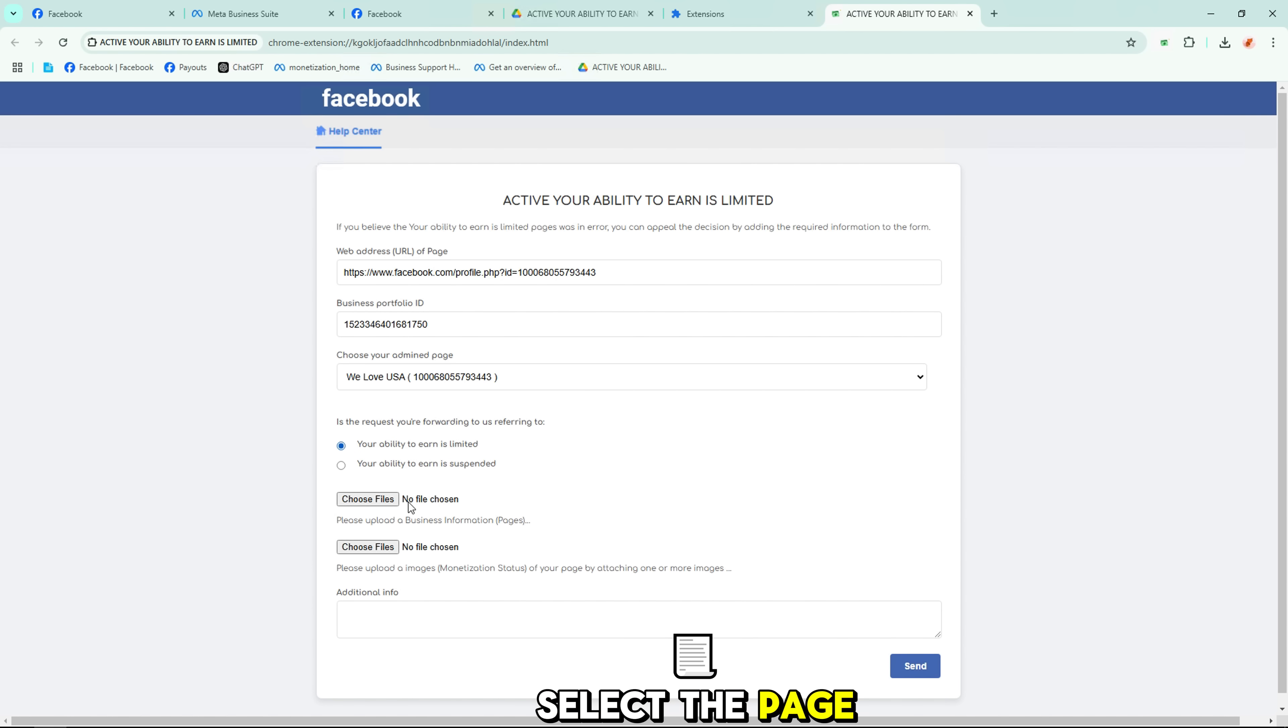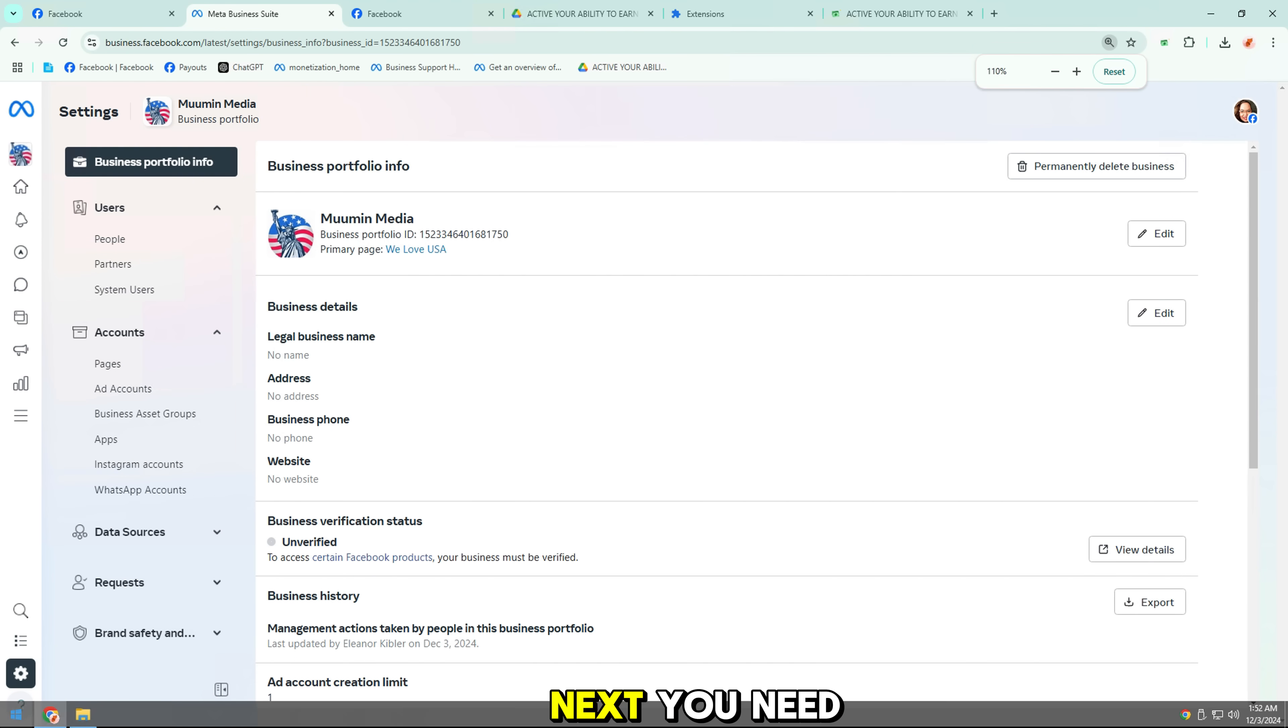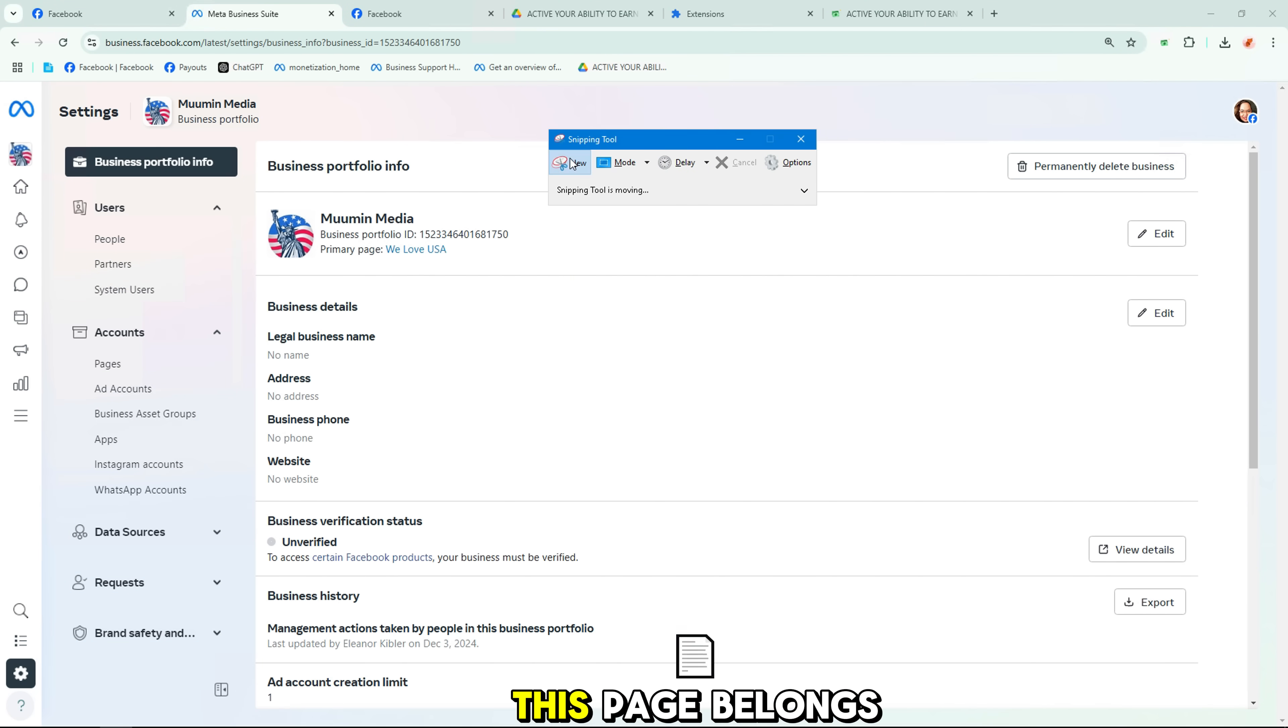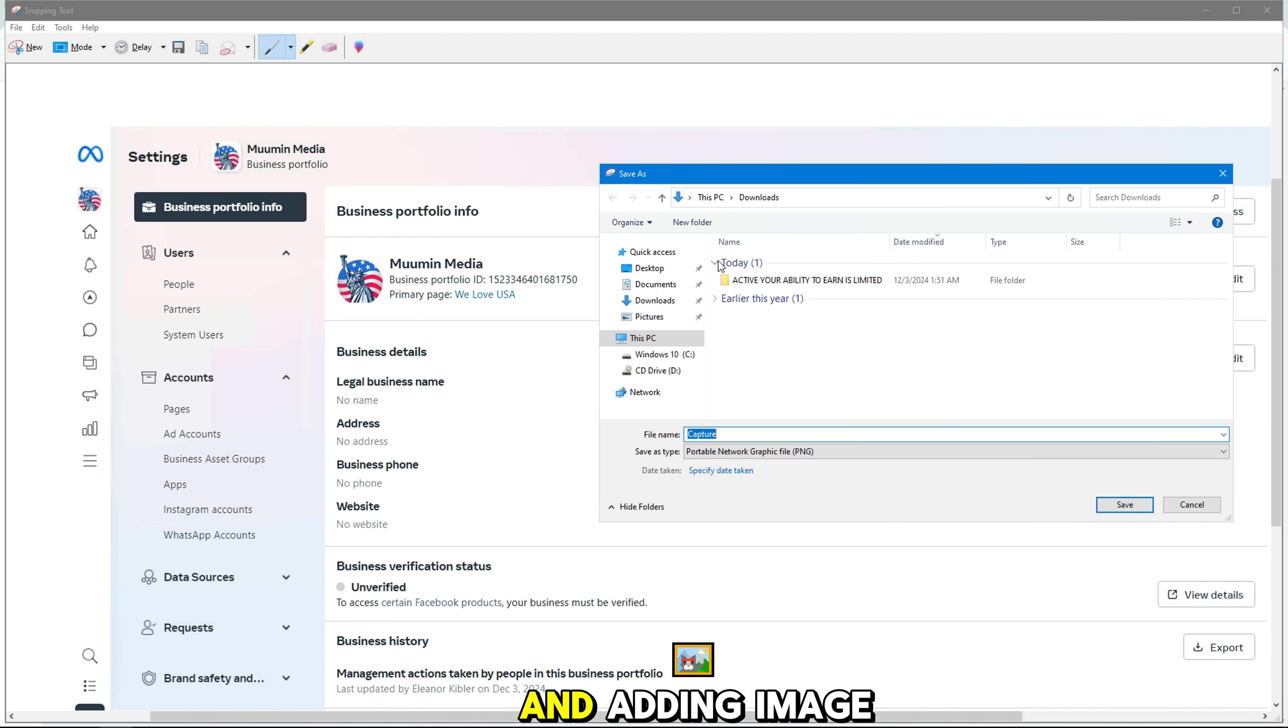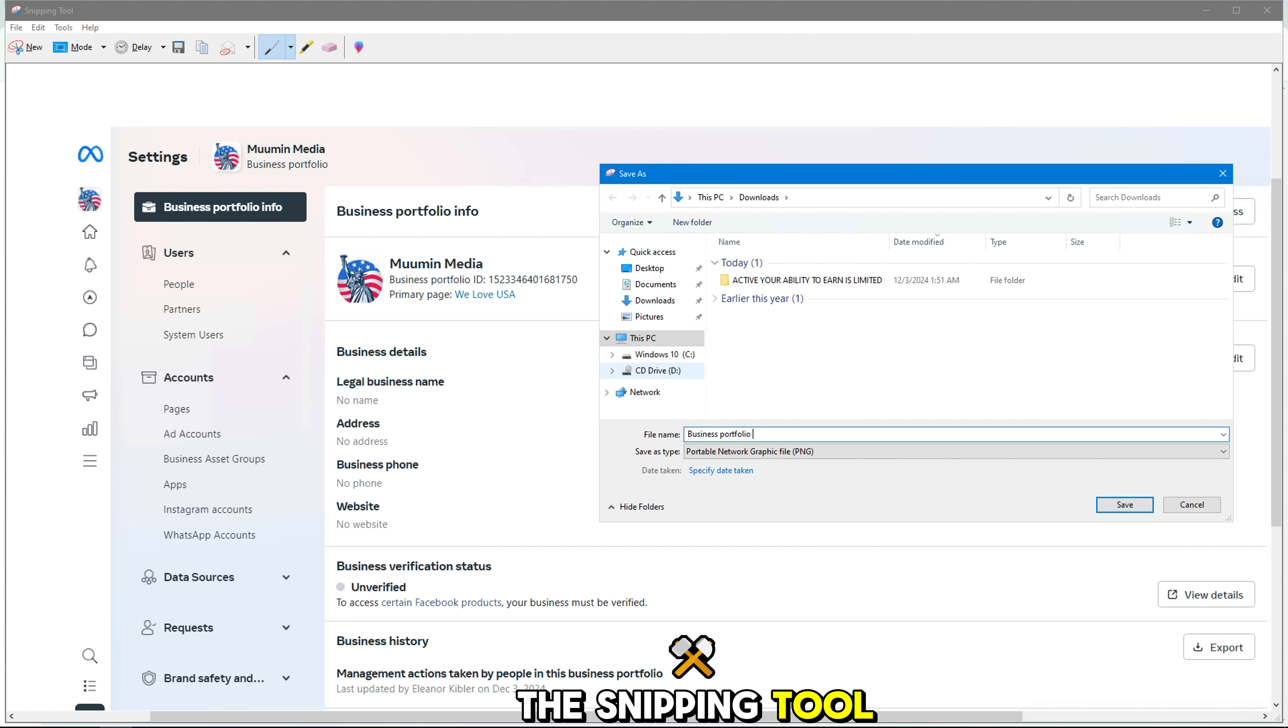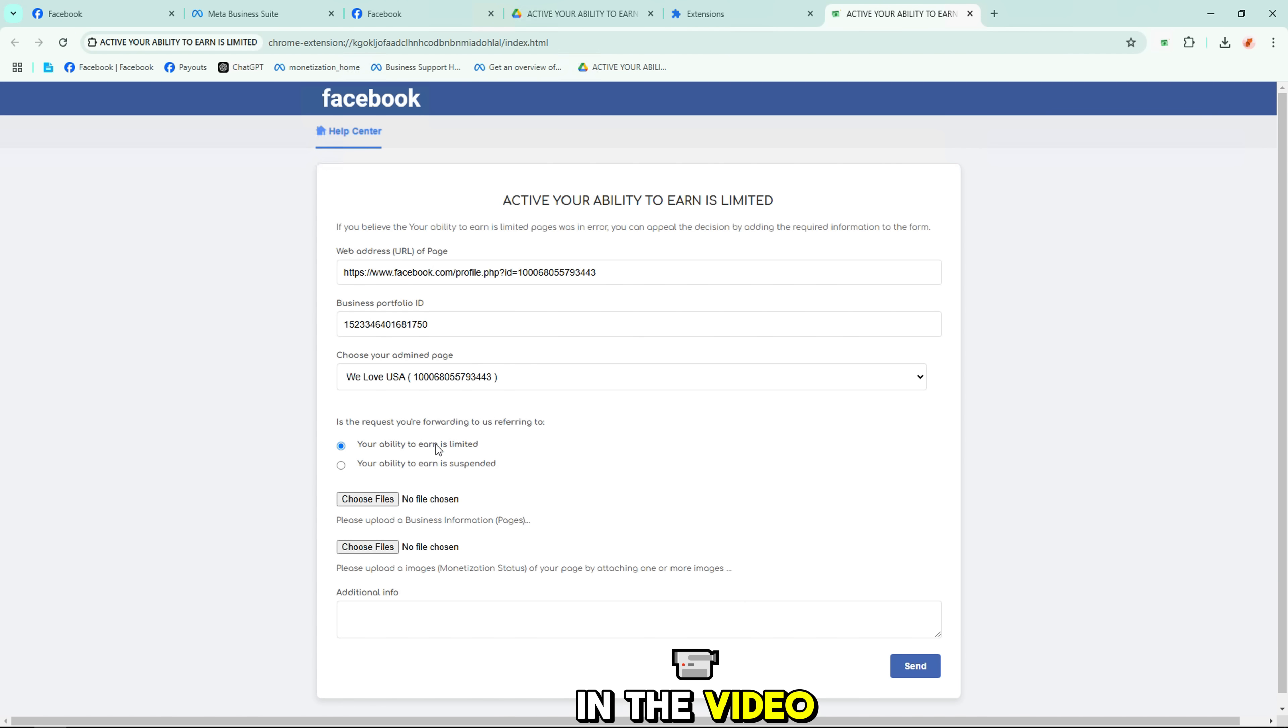Select the page that has the monetization issue. Next, you need to take two full screenshots to prove that this page belongs to you and that you are the owner of this business by taking screenshots and adding image information. If you don't know how to capture, you can use the snipping tool available on your Windows computer, open it, and use it like I am doing in the video.